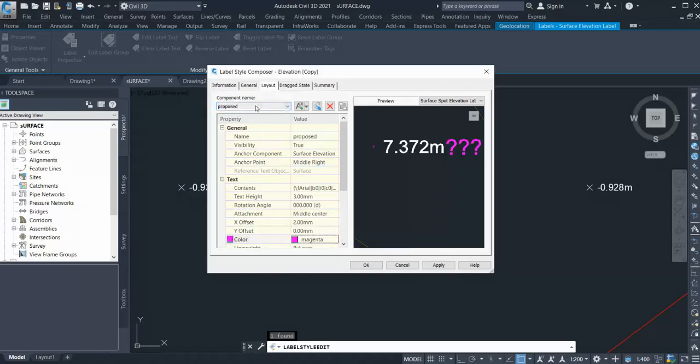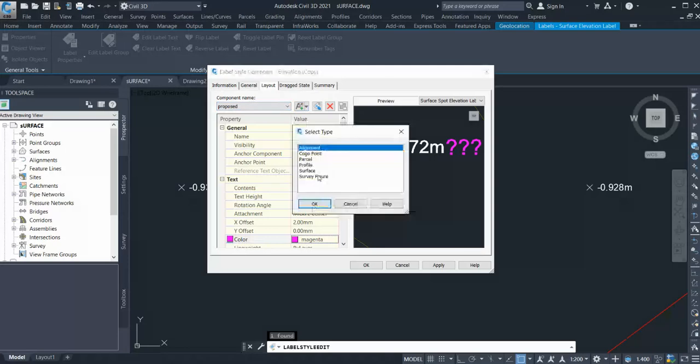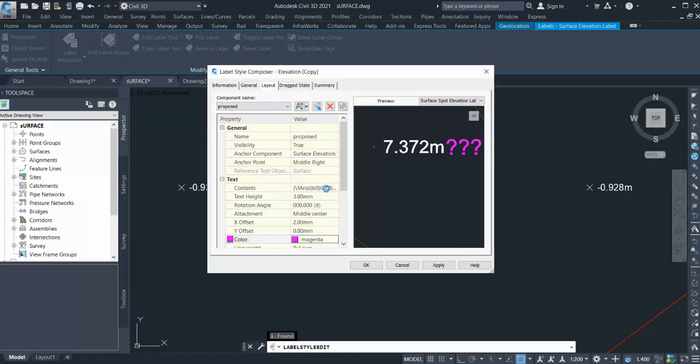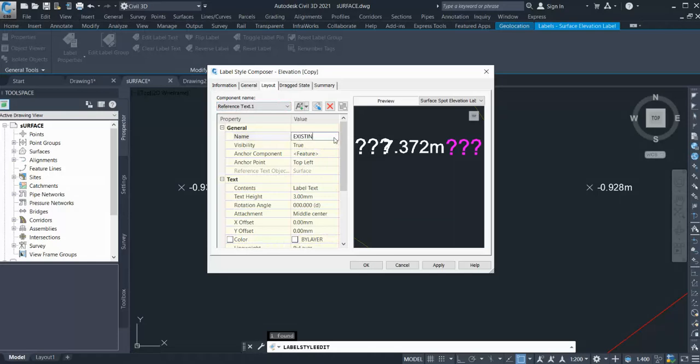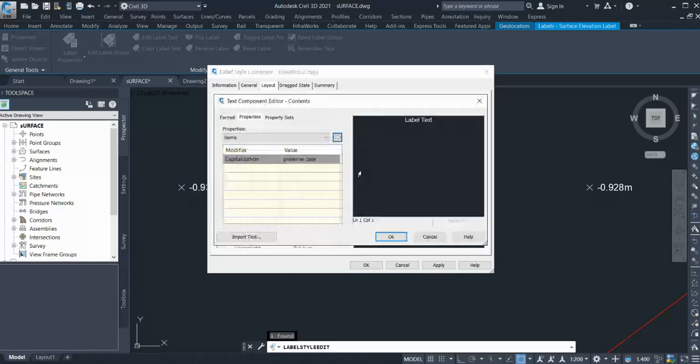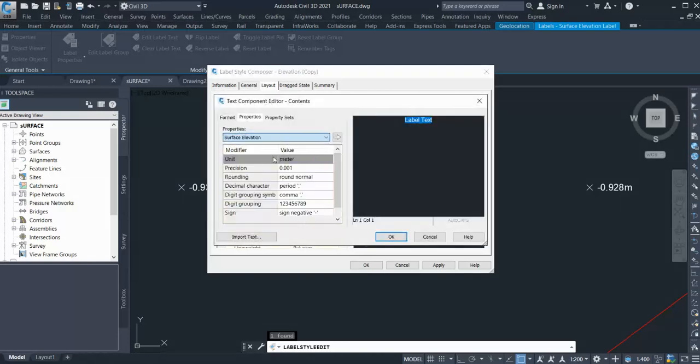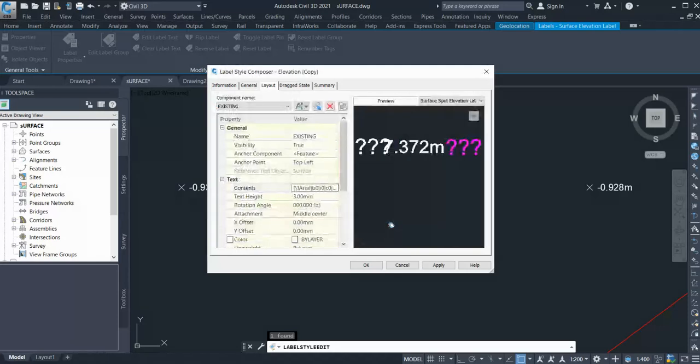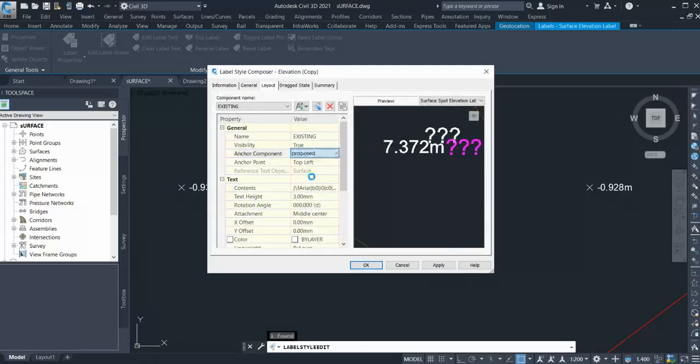Now I'll add one more surface for existing ground. Let's add one more reference text. Select your surface again, give it the name 'Existing', go to label text, and select Surface Elevation. Click OK. Now let's set this one to Proposed.